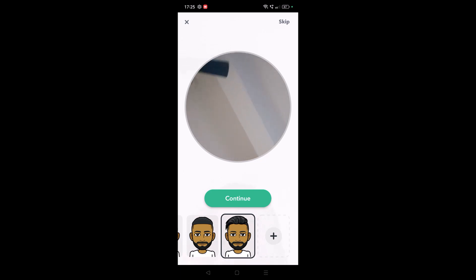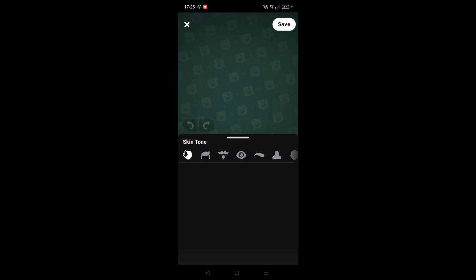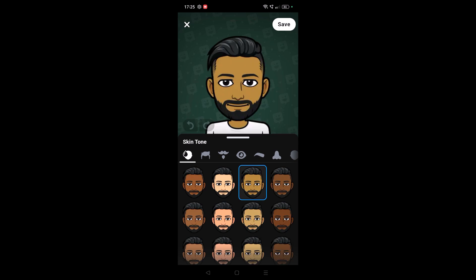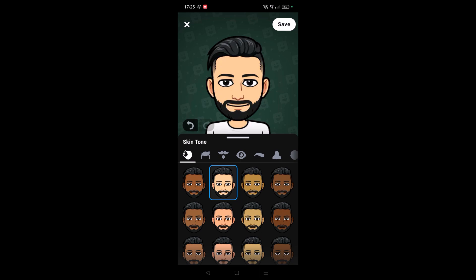Once you take a selfie with the camera at your face, you need to click on continue. Here you can change the skin tone whichever you like. Once it is done, you need to click on save at top.